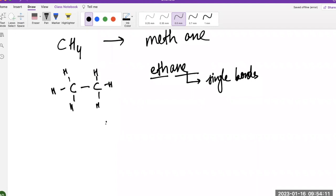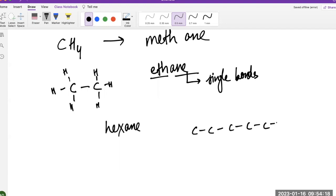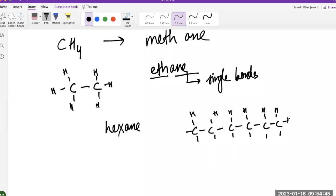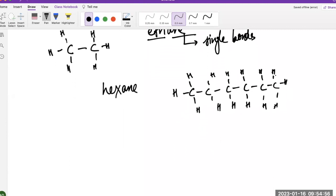For hexane, you would have six carbons all single bonded. The first carbon has three hydrogens, the last one also has three hydrogens, and all the middle carbons have two bonds already, so they each need two more hydrogens. You fill these with hydrogens as needed, giving you your hexane molecule. This type of structure, where all bonds are shown, is called the expanded formula.